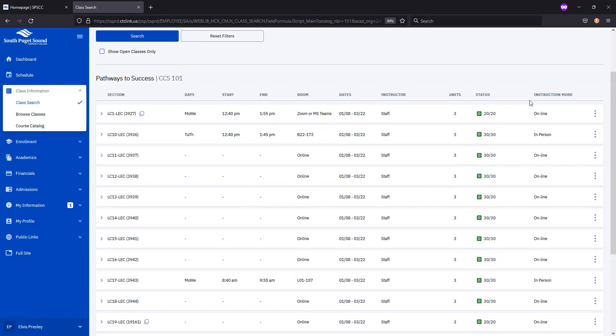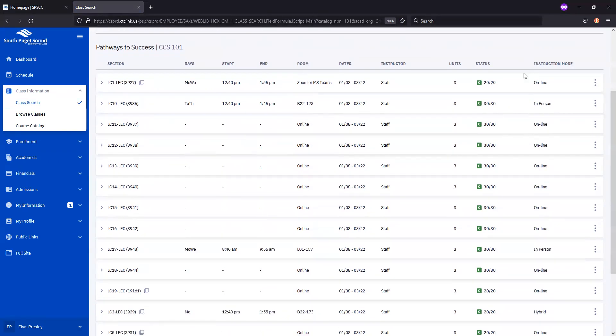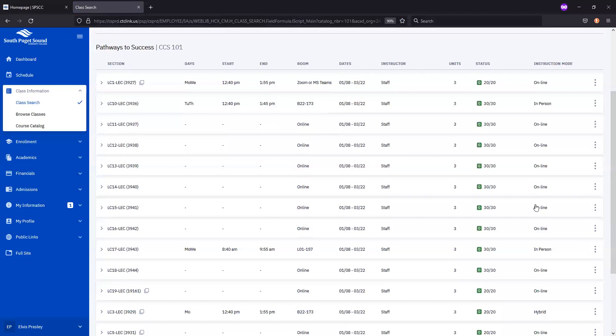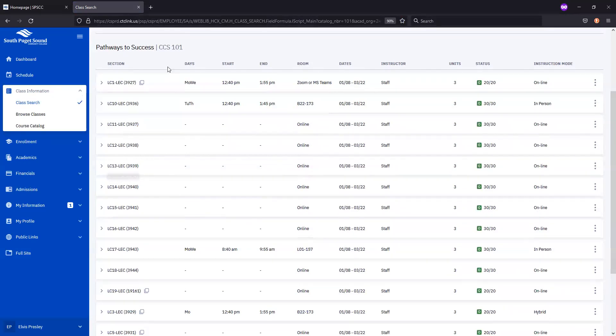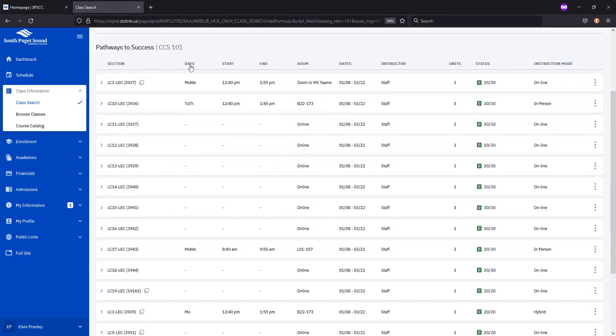The rightmost column lets you know the course's mode of instruction. At SPSCC, courses are offered in person, online, or as hybrid courses. The Days column will let you know what days of the week a course is meeting, and then the Start and End columns will let you know when during those days those courses will meet.